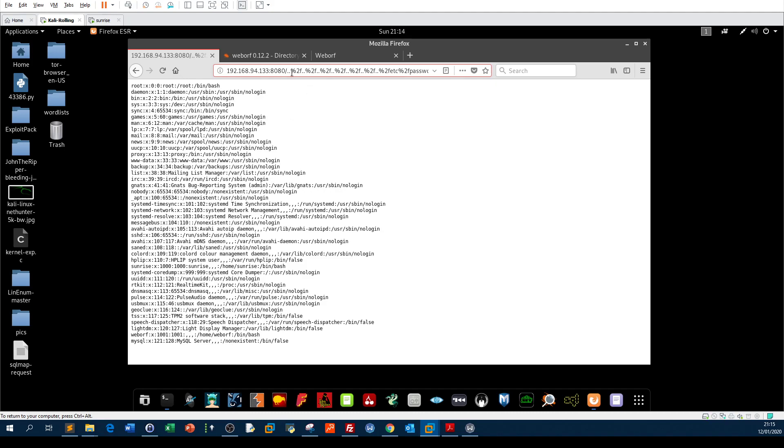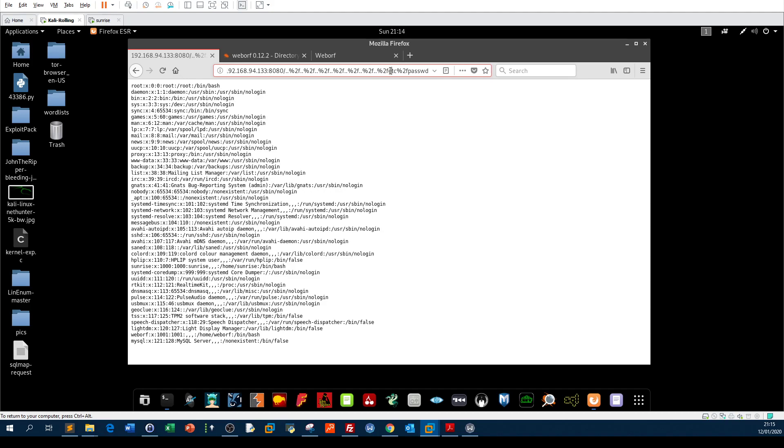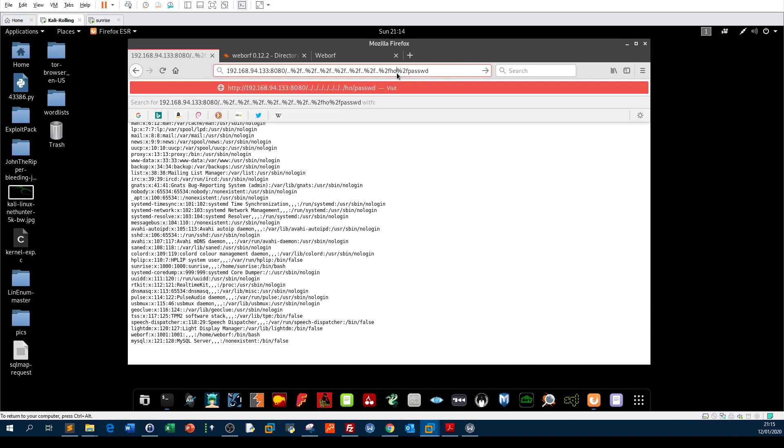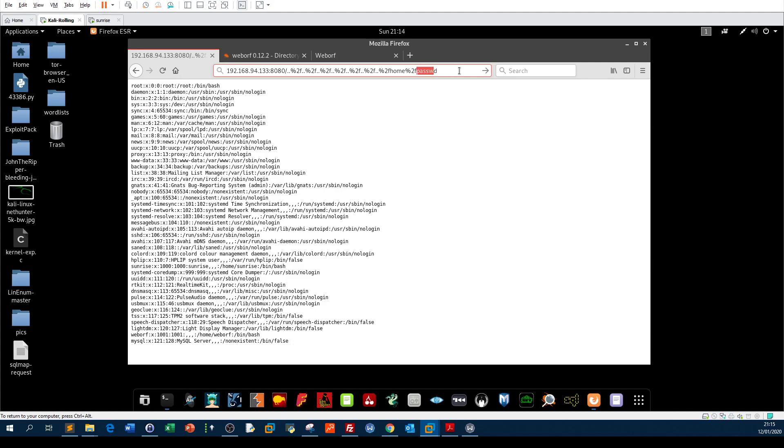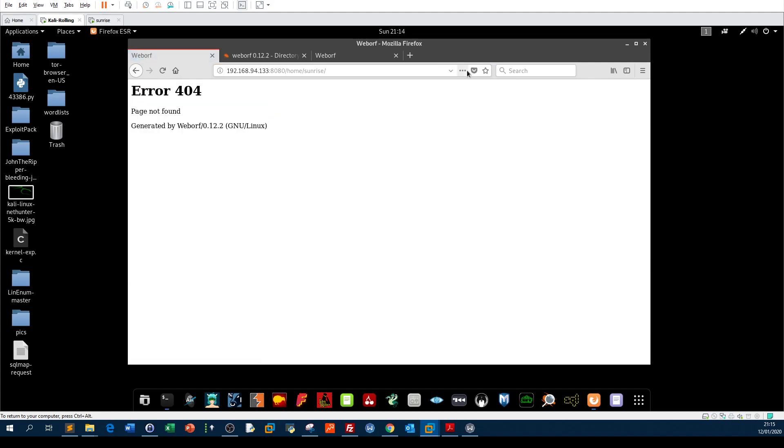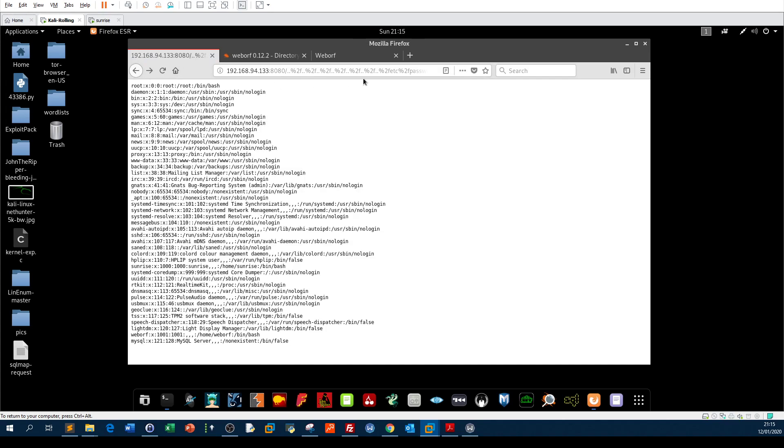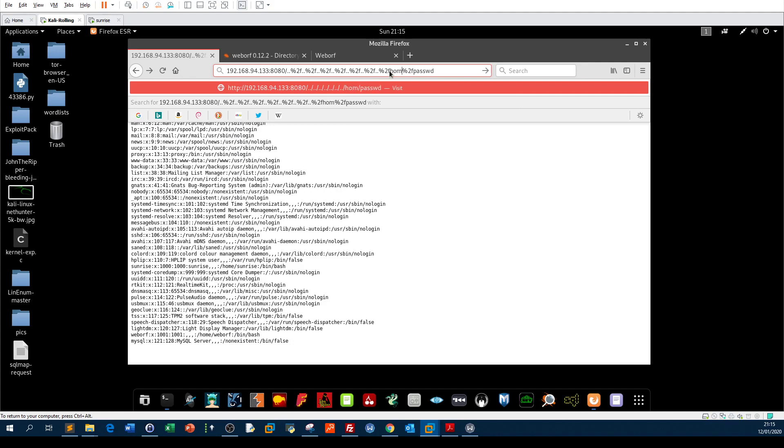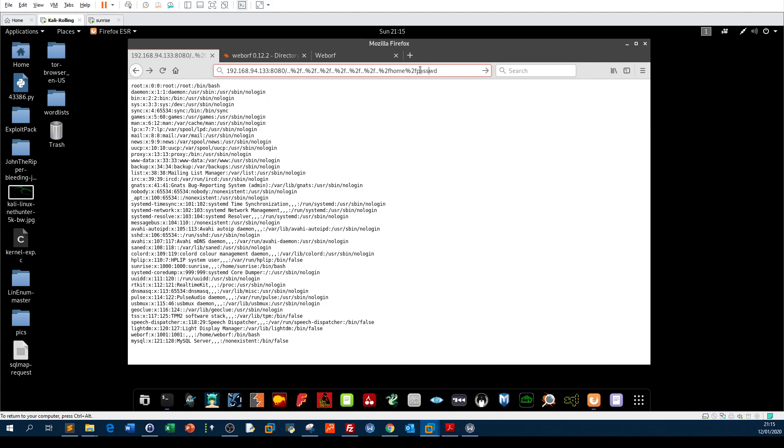So what this means, guys, we can navigate through the file system. How can we do this? Actually, you can use the exploit like this. Percent 2F means the slash. So if you want to navigate to, for example, home, and we can say sunrise here.